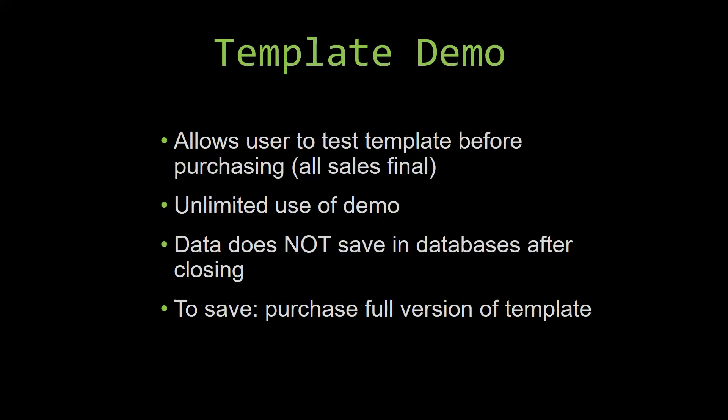Our sales are final because we give you the source code when you purchase the template. And once we give you the source code, there is really no way that you can return the code. If you would like to test out our demos for multiple days, you are free to do so.